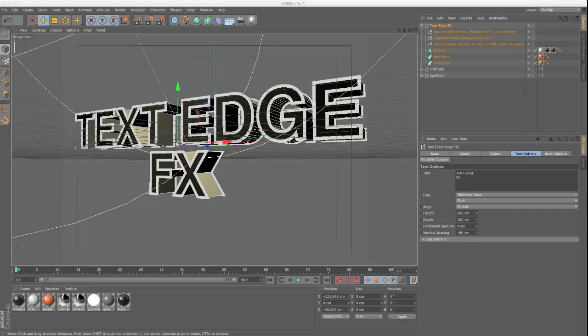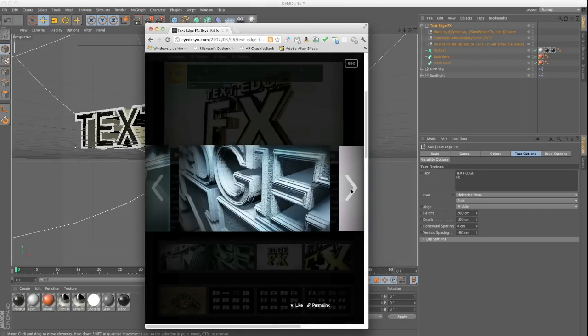Hey everyone, it's EJ from iDesign. Today I'm here to tell you about a preset for Cinema 4D that I've been working on and going to unveil today. It's called Text Edge Effects and it's going to be a must-have tool if you do a lot of 3D text or 3D logos inside Cinema 4D. It's going to save you a ton of time and give you gorgeous results. It's a quick and easy way to add custom bevels to your 3D text or logo and really give it some pop. Here are some examples I made to demo it.